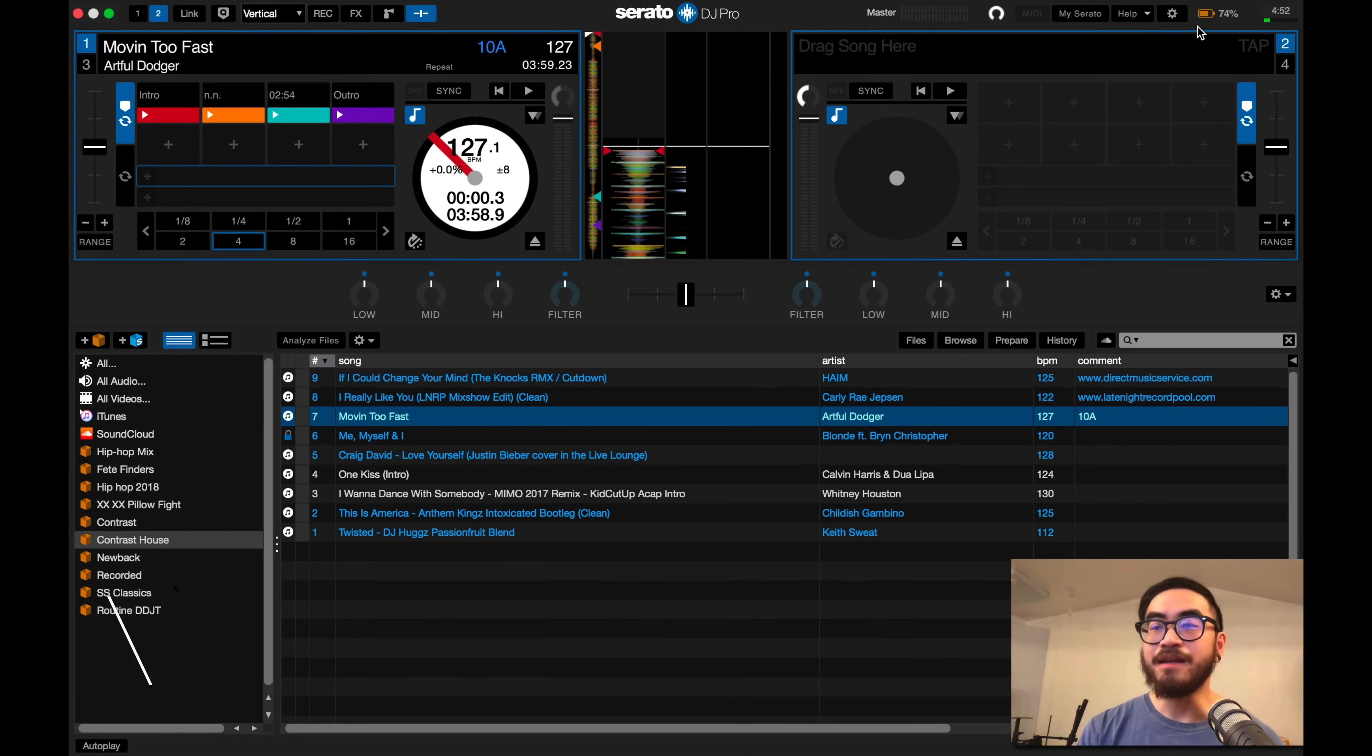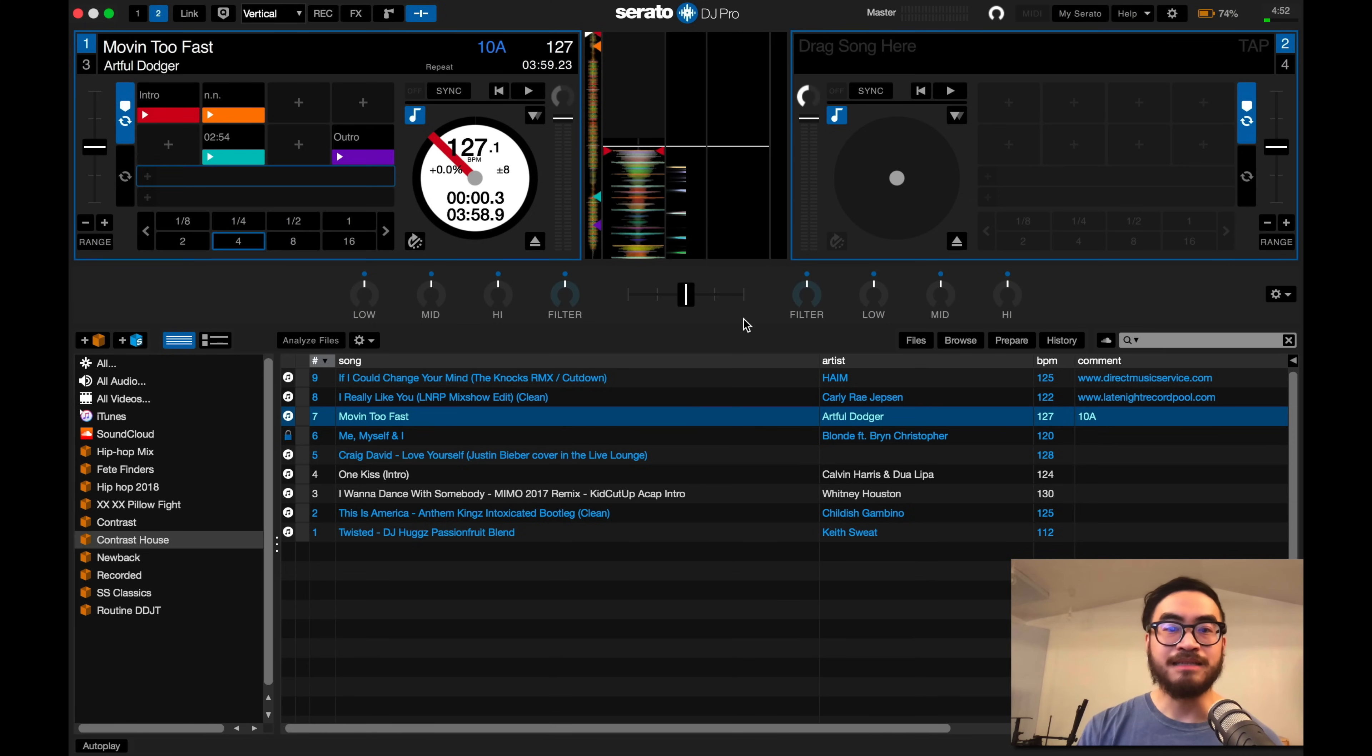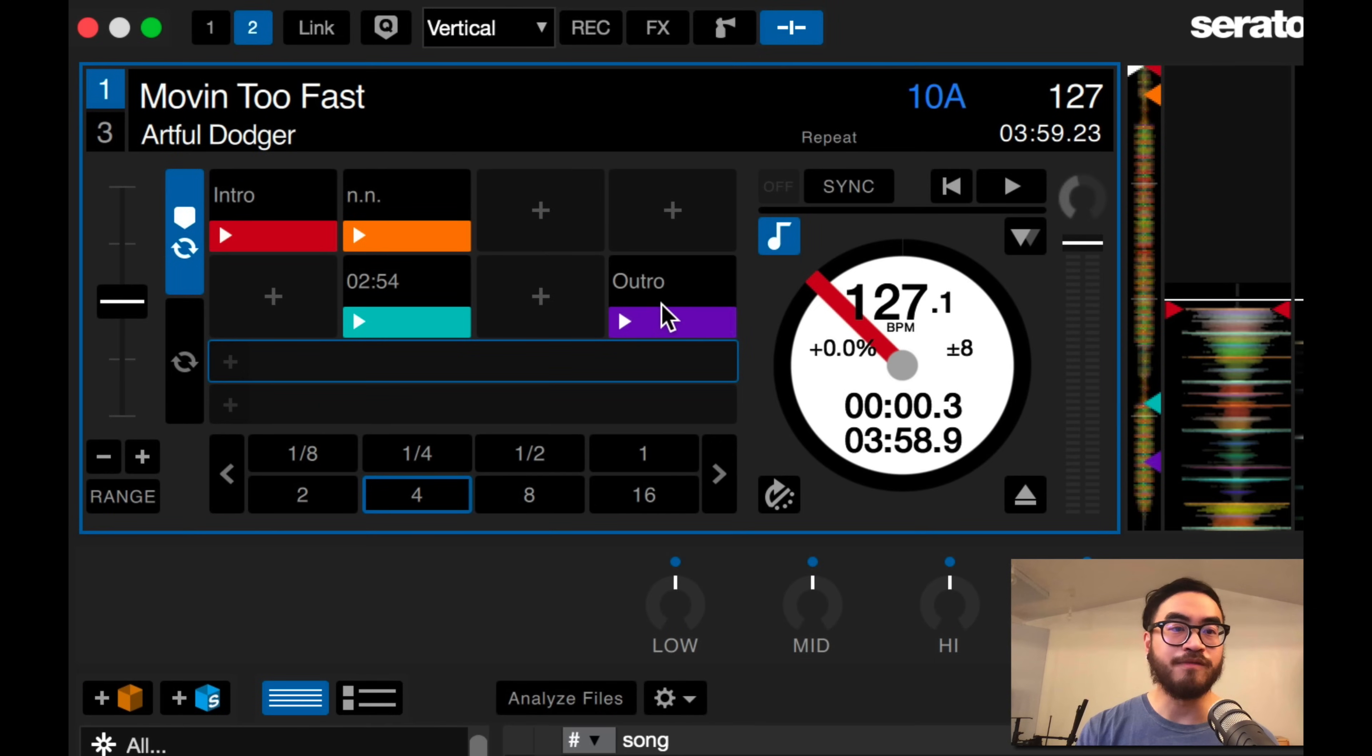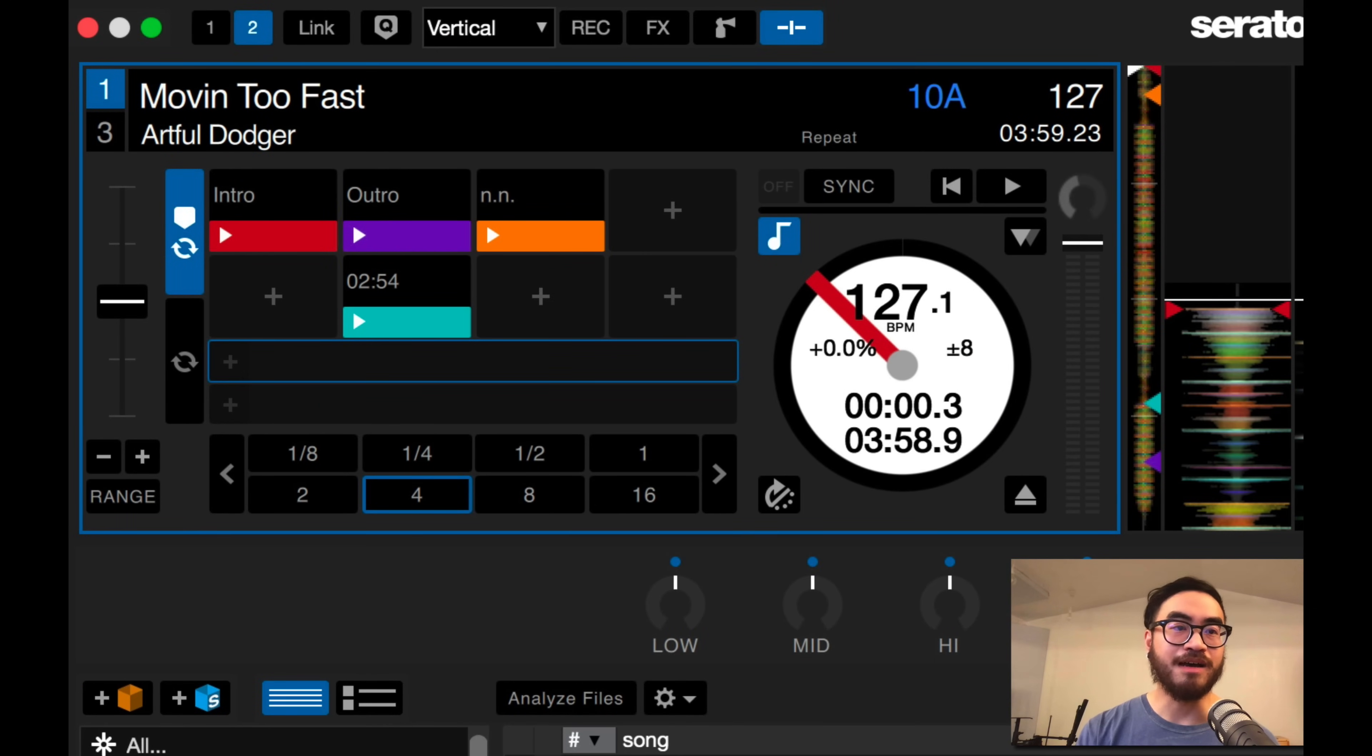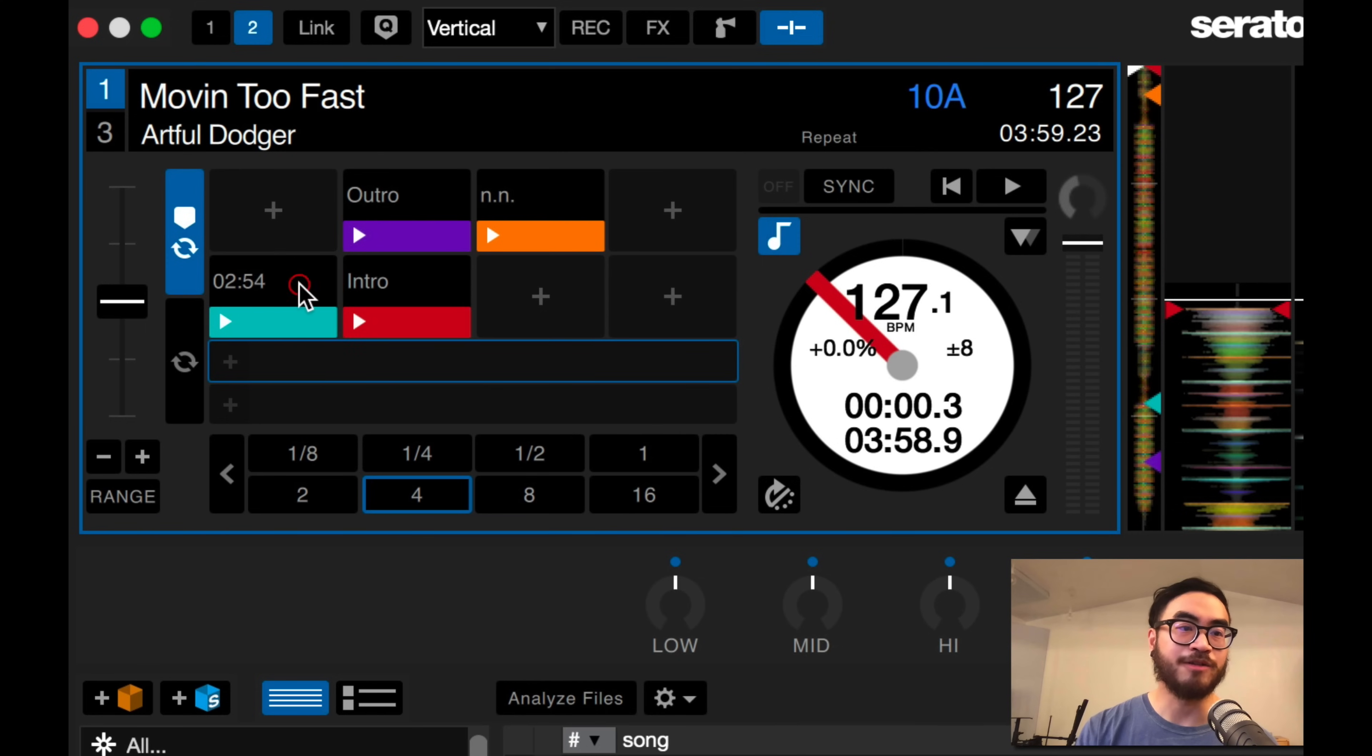Another way to do it would be to untick that and just drag and drop the hot cue points, because yes, you can move them around. So let's say you want to move this purple cue point, the outro cue point, over here to the top. Just click and drag, and voila, it's now in the second cue point position. You can move the outro down just like that. You can even swap places just by dragging and dropping.